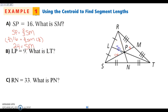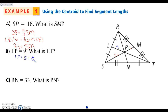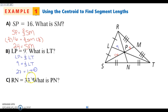We're told that LP is nine, and I want to find the whole thing, which is LT. I know that LP is my one-third piece. So the long way: LP is one-third of LT, which is the whole median. So 9 is one-third of LT. I can multiply both sides by three — twenty-seven is LT. Or the easier way: I know this is one-third, so this is two-thirds. If this is one-third, it's half of this one. So nine times two is 18. Add them together, I get 27.